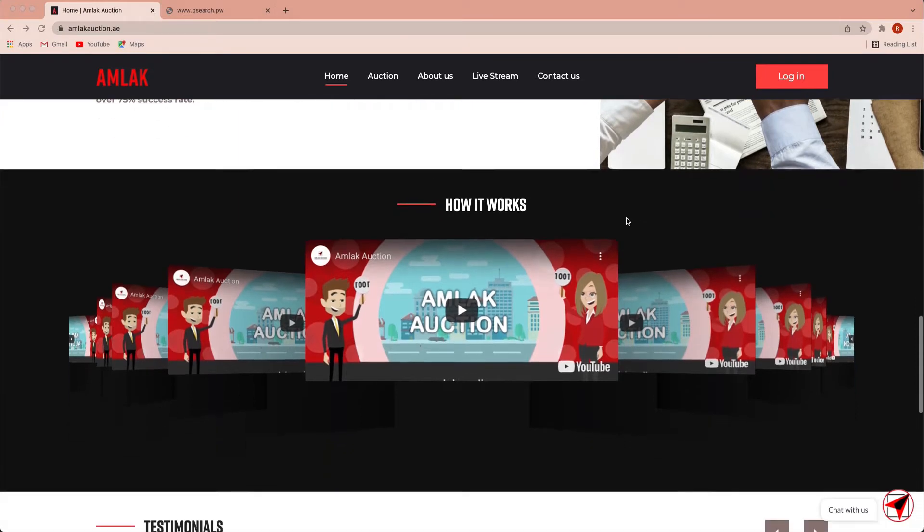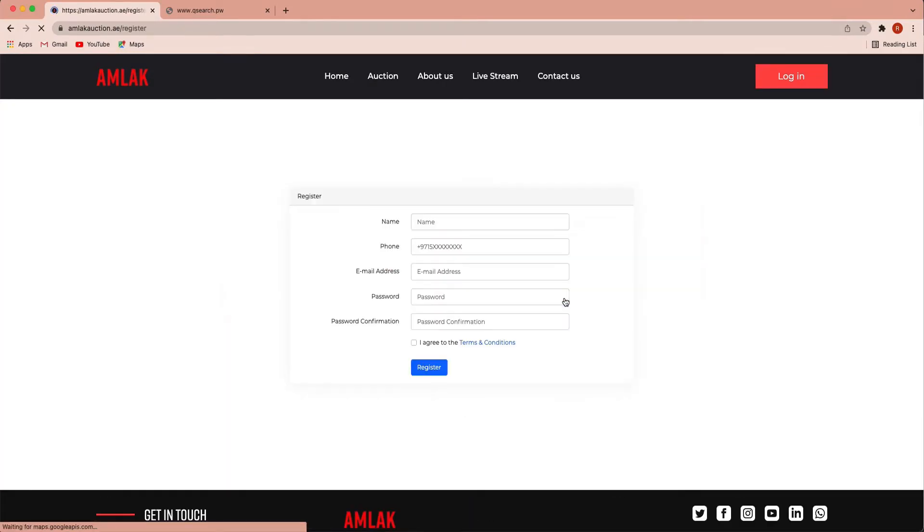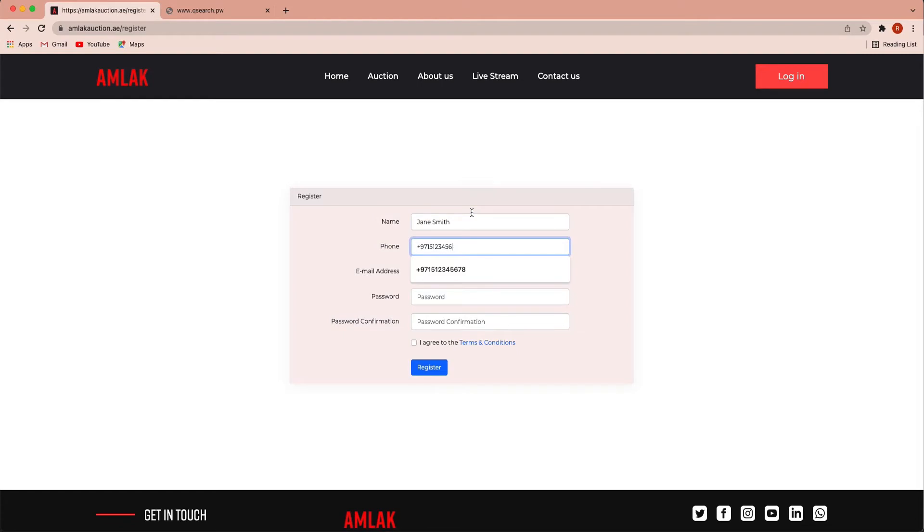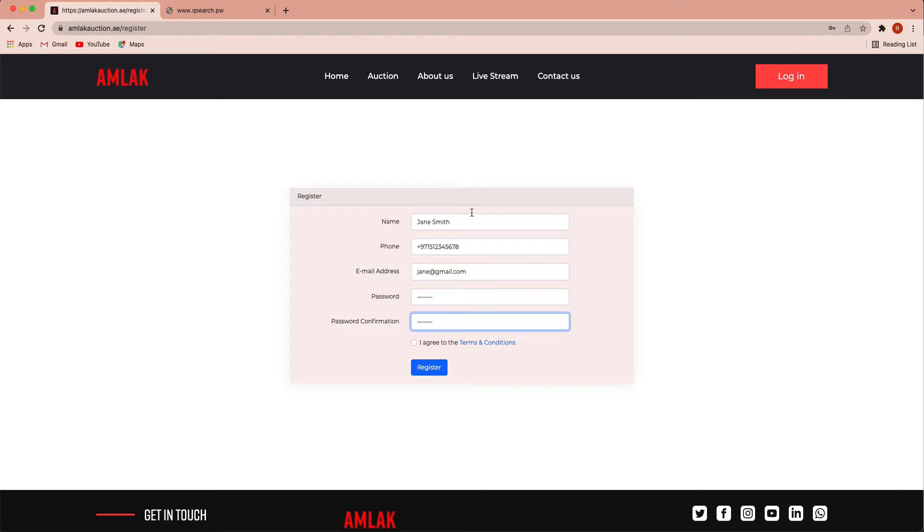To begin the process of selling or buying property in AMLAC, you will need to fill out your name, phone number, email address and password. Upon confirmation of your password and acceptance of the terms and conditions with AMLAC.